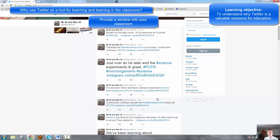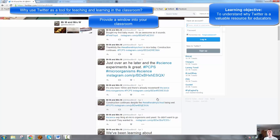So when they get home, instead of going, how was school today? What did you learn? They can ask, I saw that photo that your teacher put up about that artwork that you did today. That was fantastic. Talk to me about that. It allows parents to engage in those conversations a lot easier.